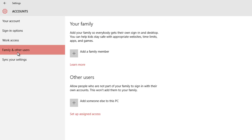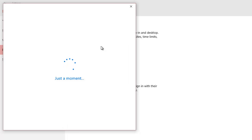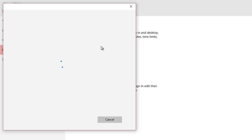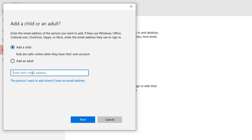And then click Add a Family Member. A new window will pop up, asking you either you want to create a child or adult account. Select Add a Child, and then enter the email address of your child's account if you have already won, and then click Next.